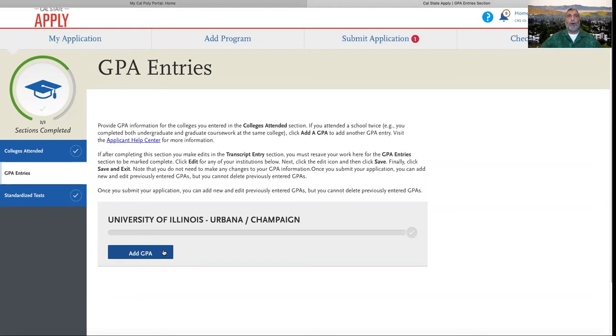Hello. Welcome to Cal Poly's Cal State Apply tutorial series. In this video, we'll be assisting you with GPA entries in the Academic History section.